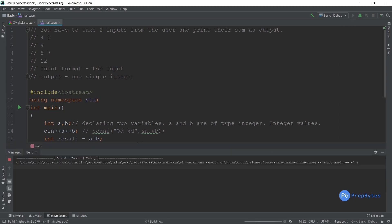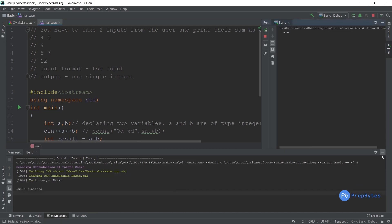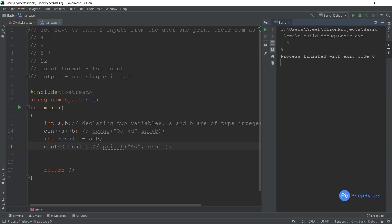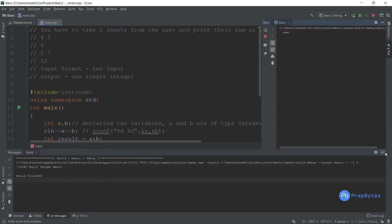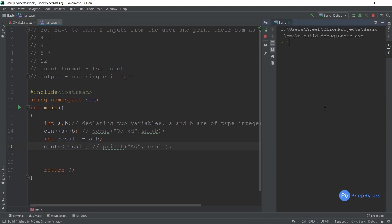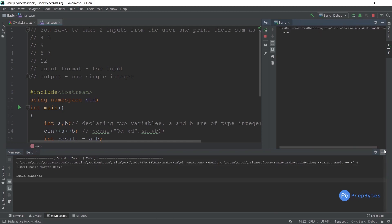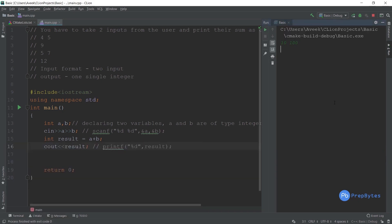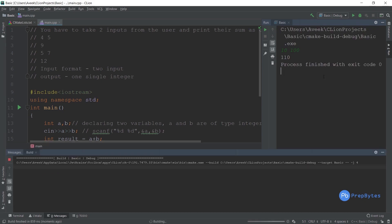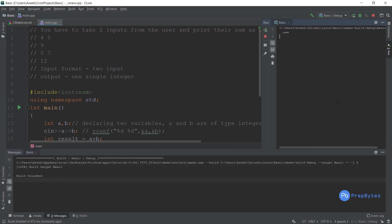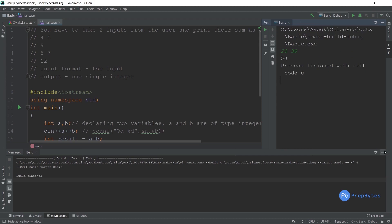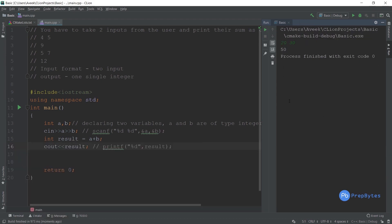Let's run the program. If I give four and five, the output is nine. If I run it again with five and seven, the output is twelve. Again with ten and one hundred, the output is 110. Again with twenty and thirty, the output is fifty. Whenever I need to test for different values I have to run it again and again.